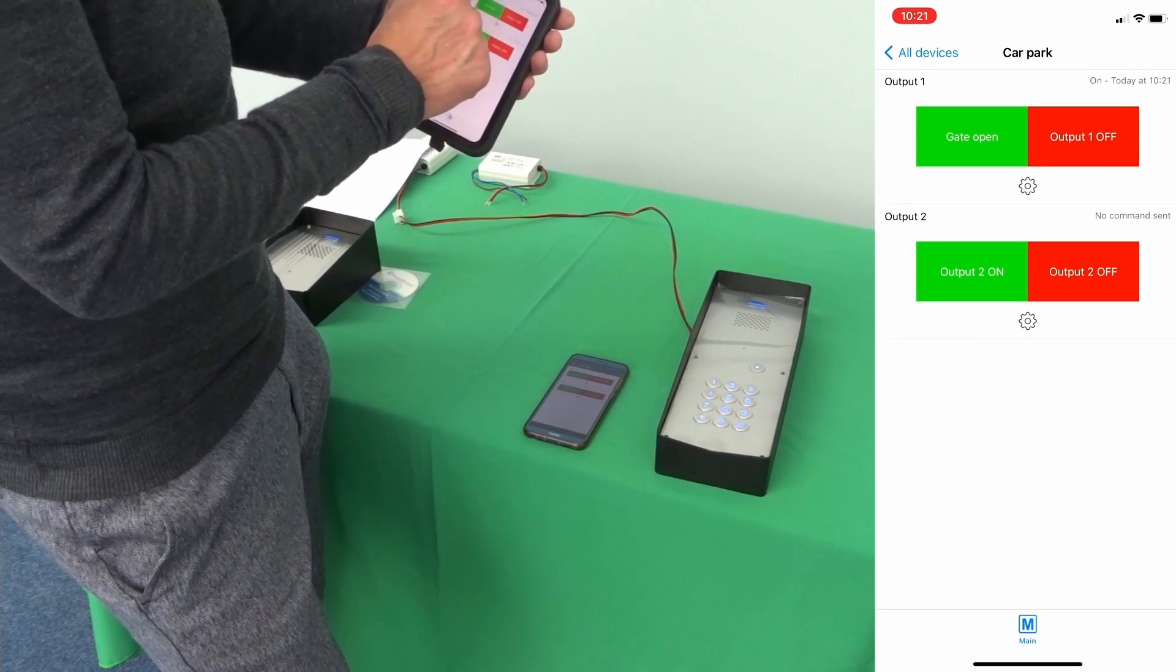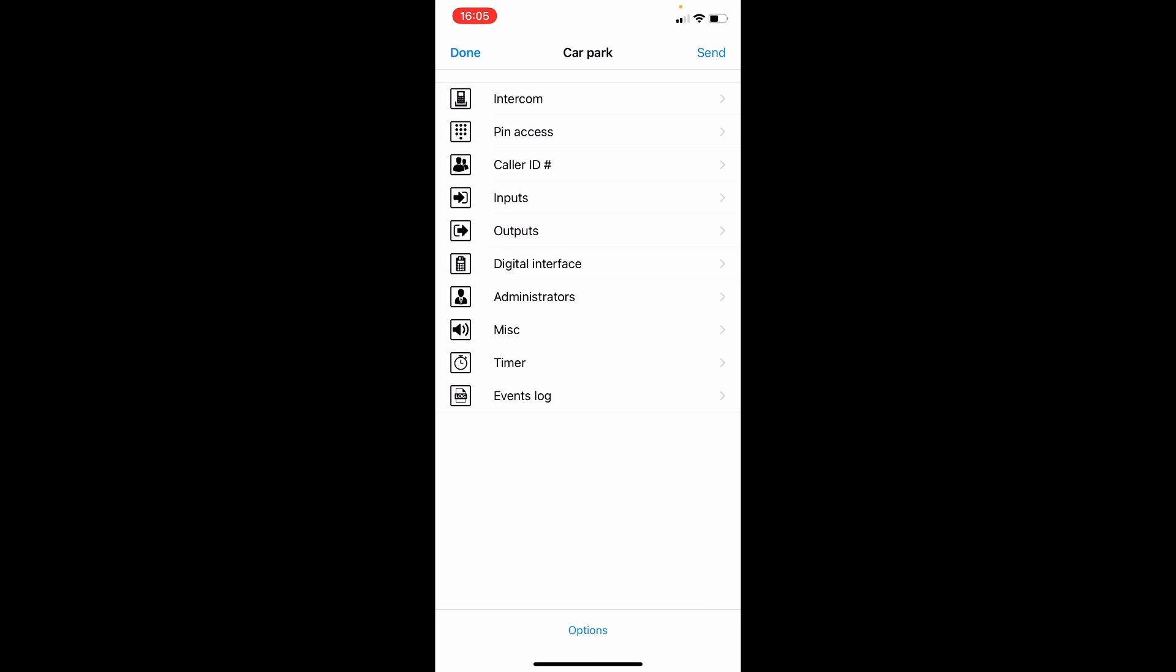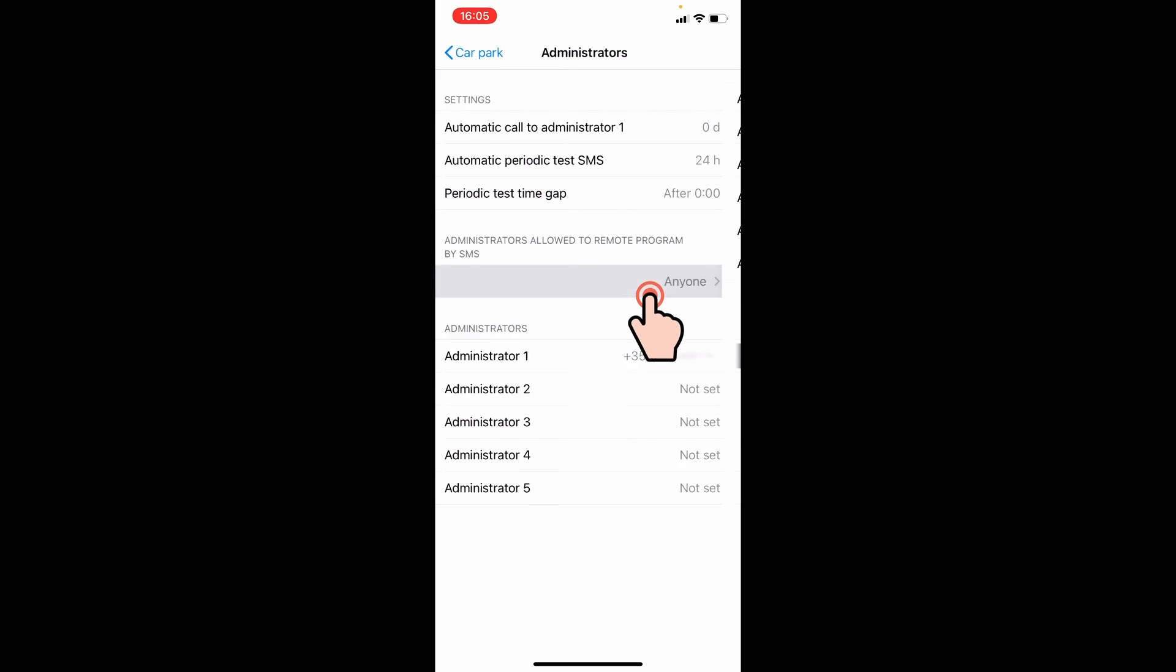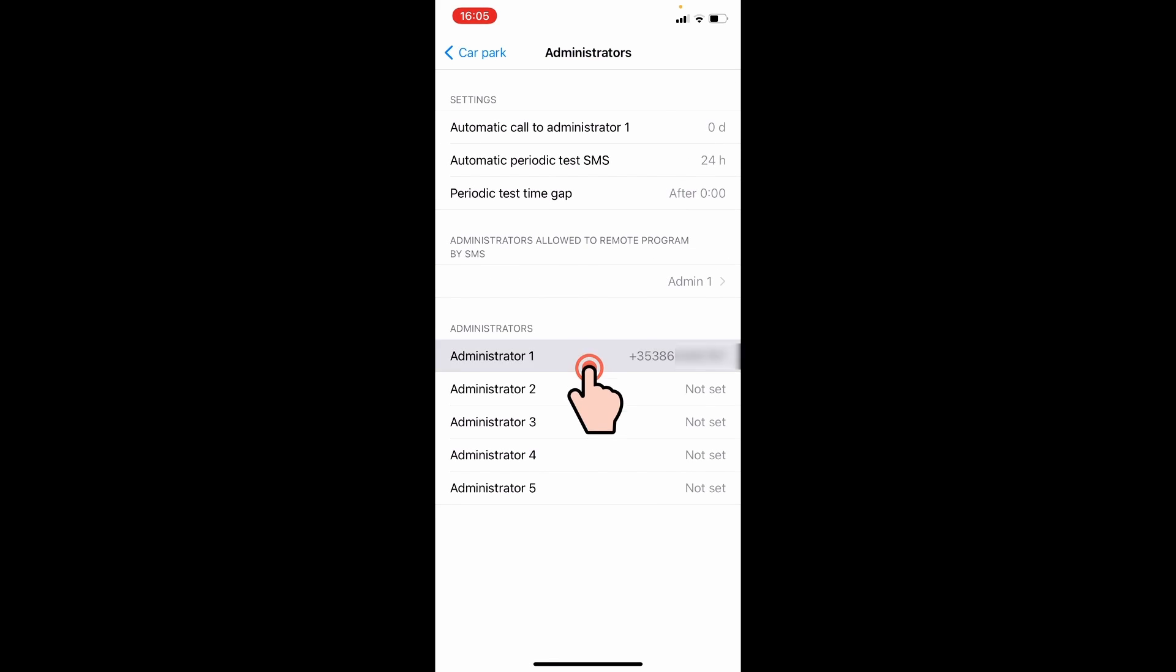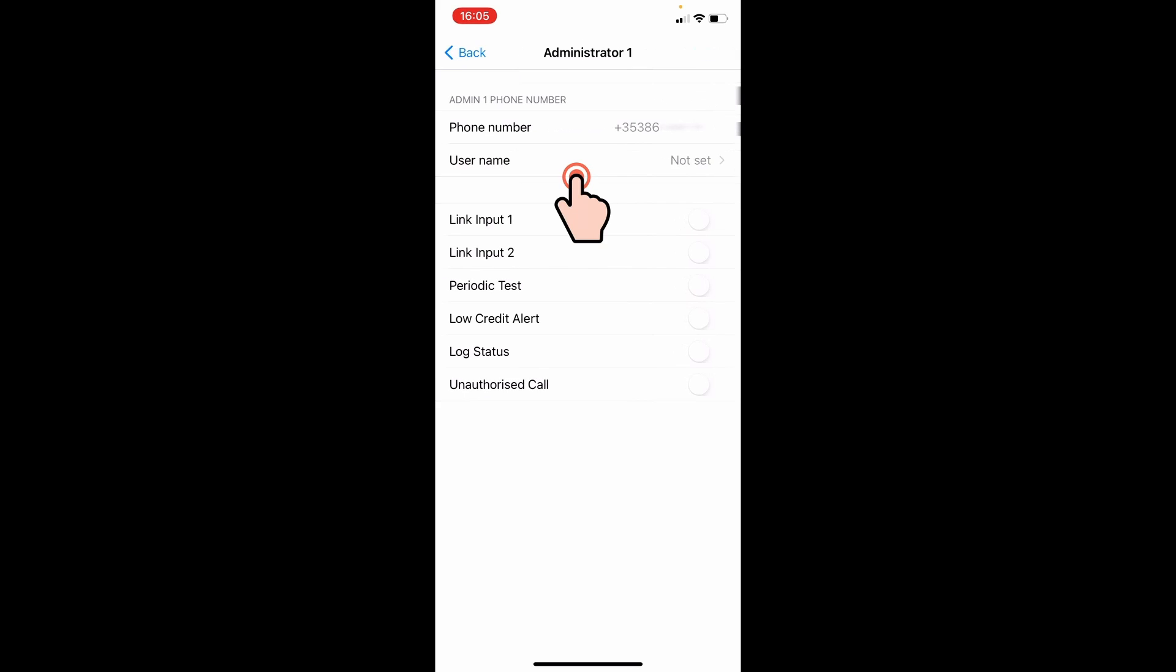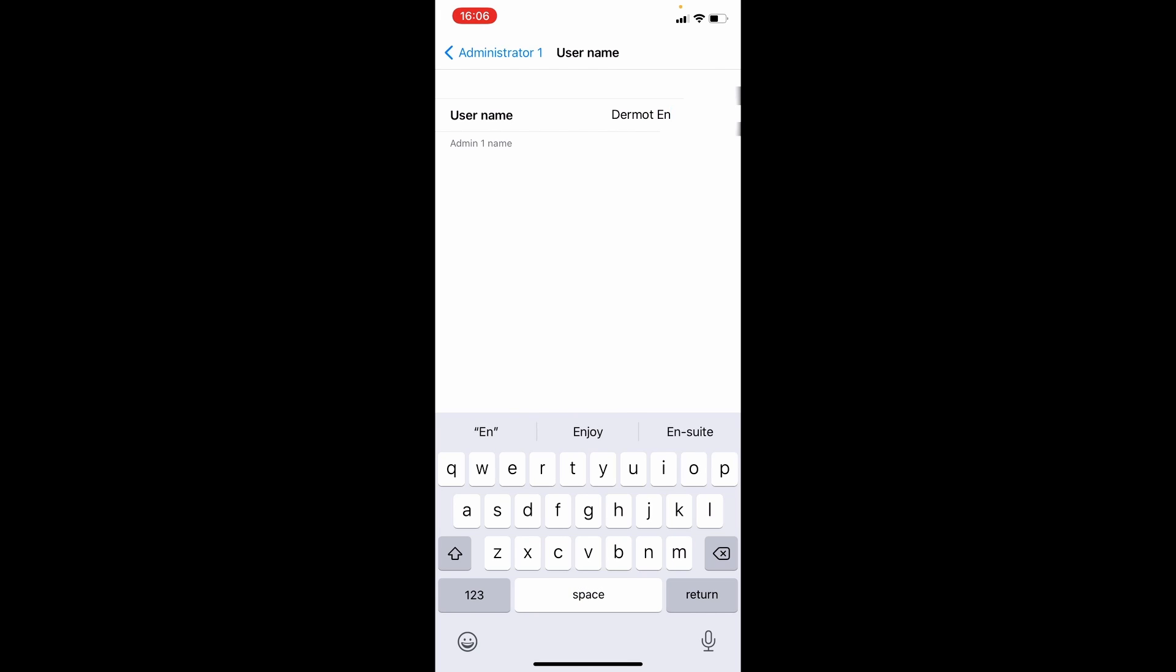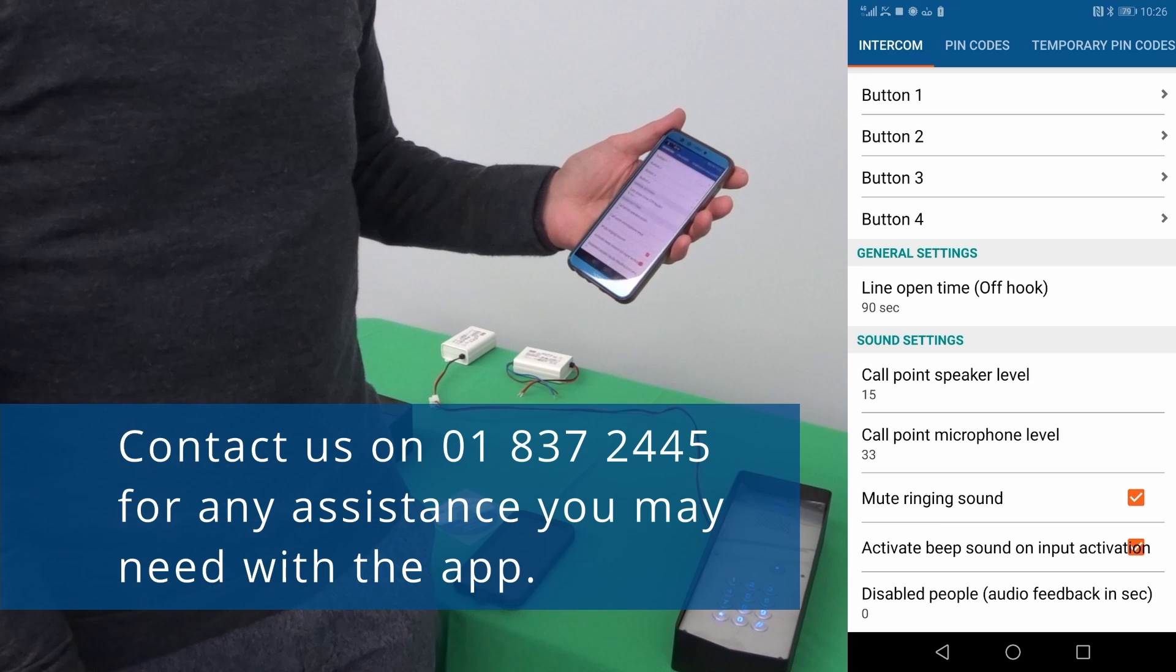At default the intercom can be configured by anyone with the number. To make it more secure you can go into administrators and change this from anyone to different users. So if I just go admin one, one administrator I can put it in the app and put my number in.